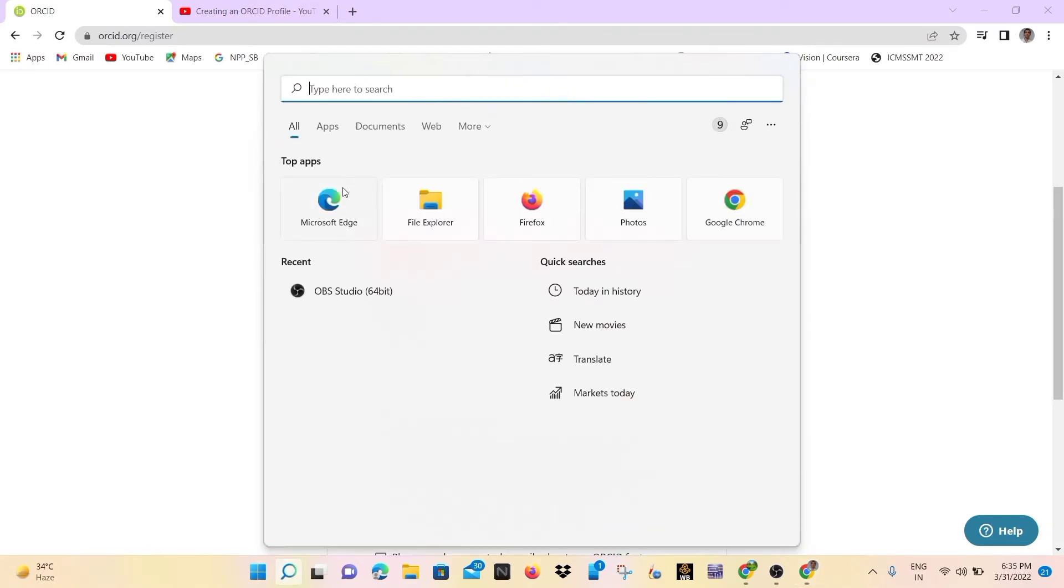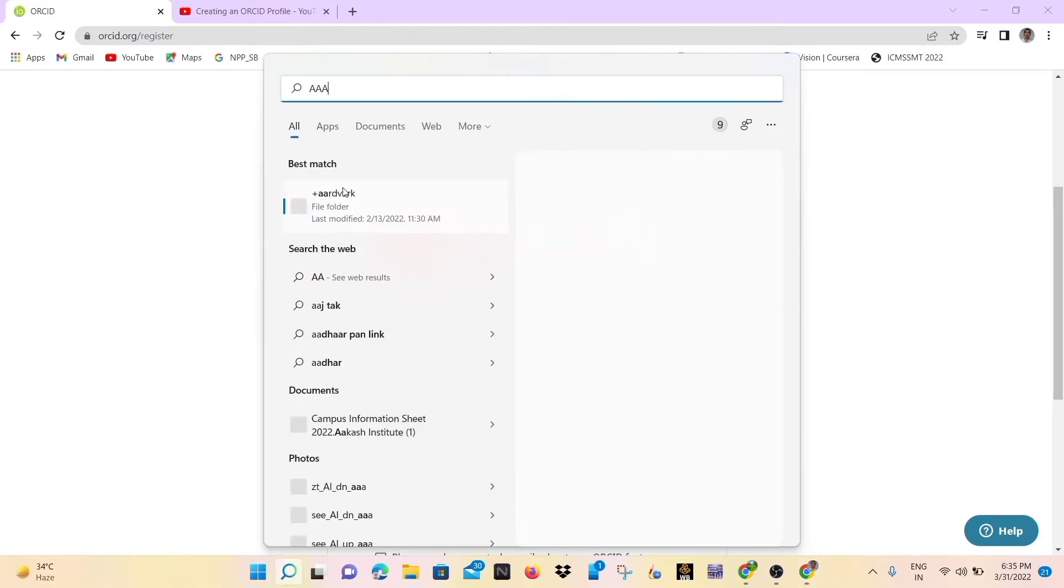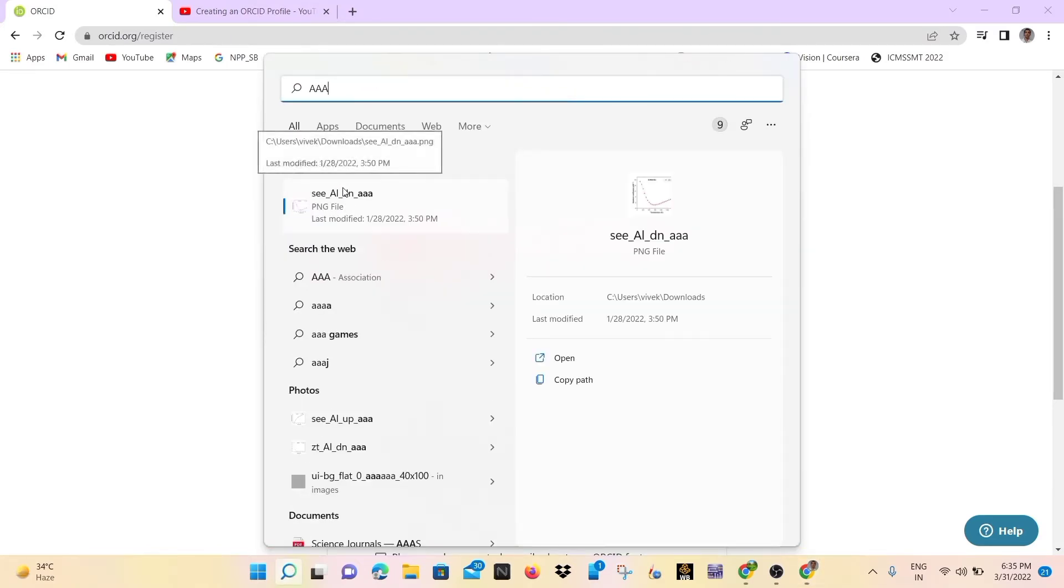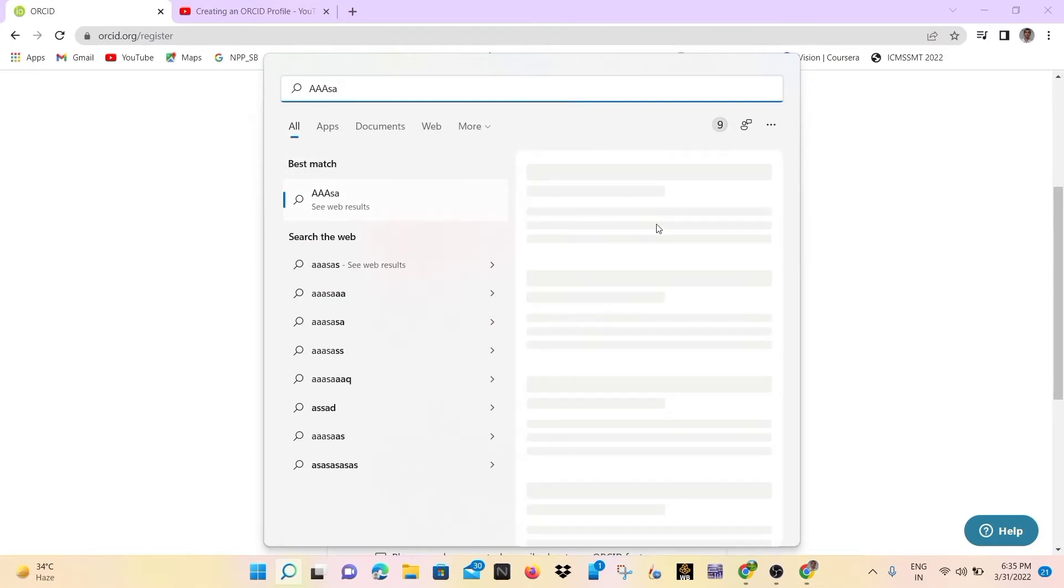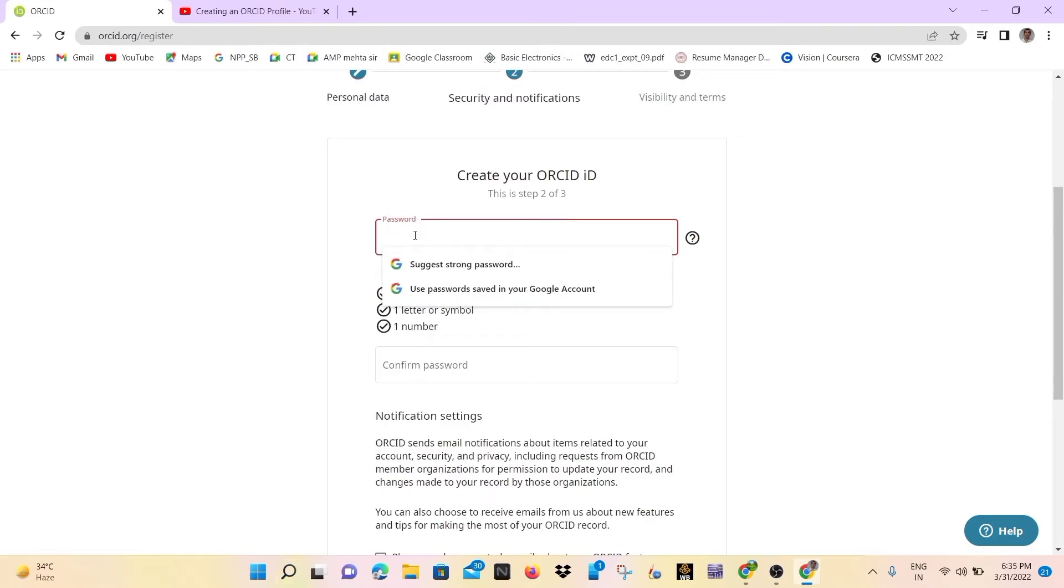So just to check, I will write our password.